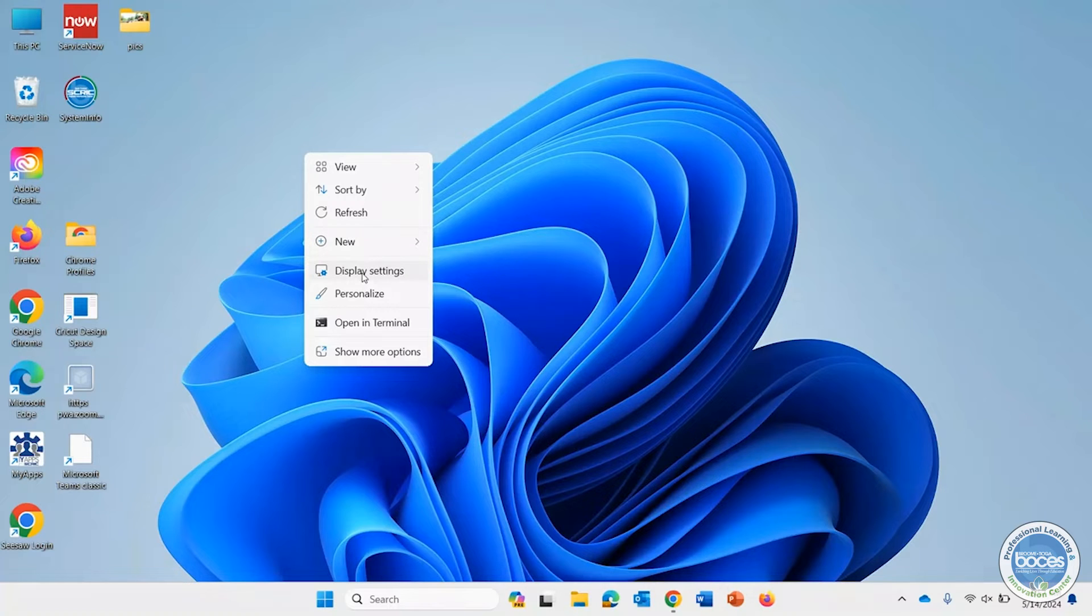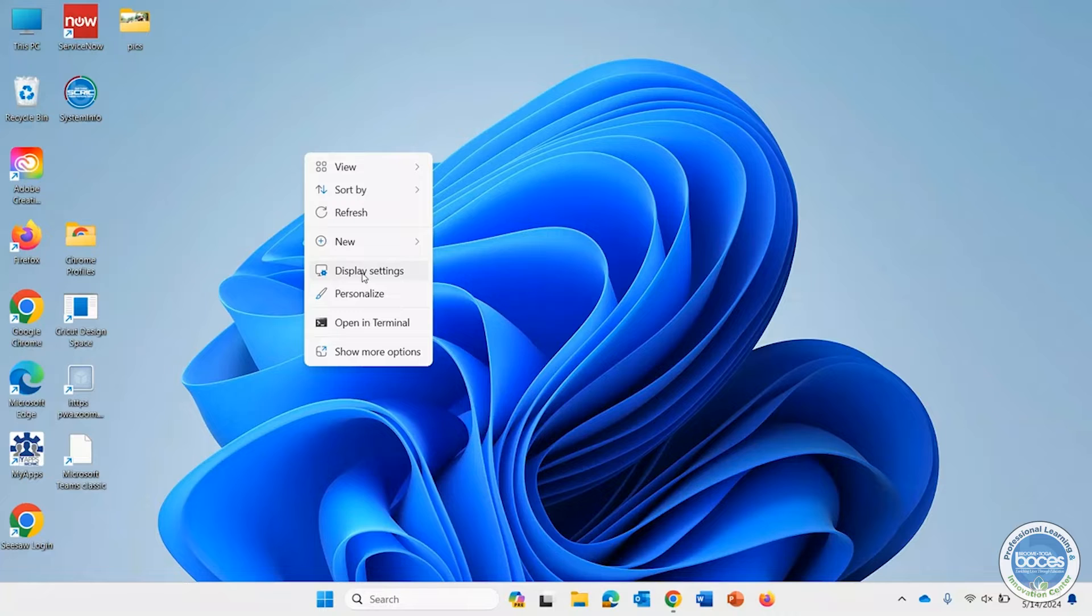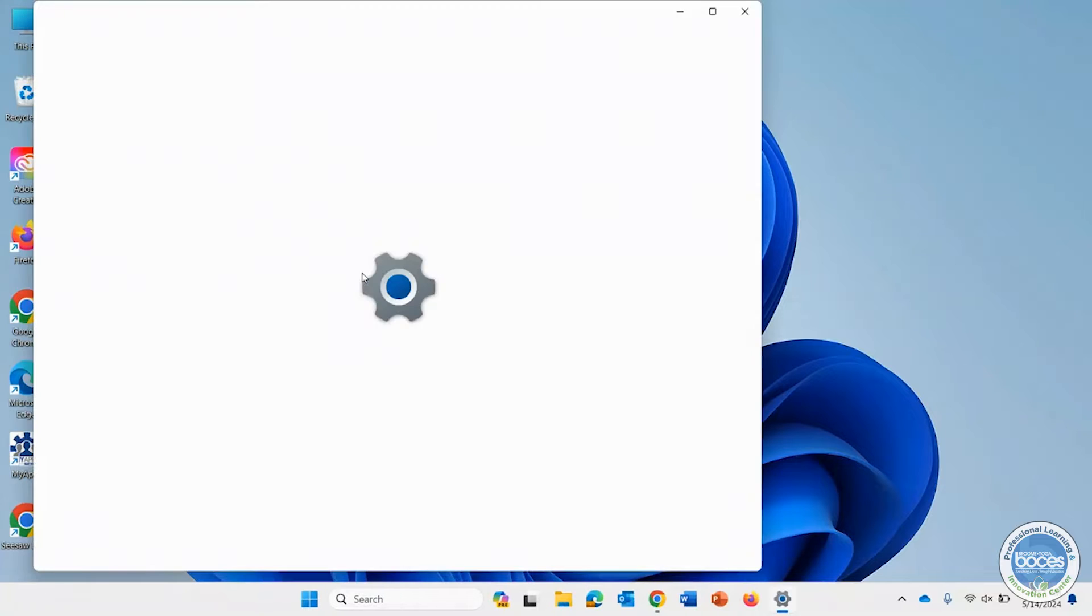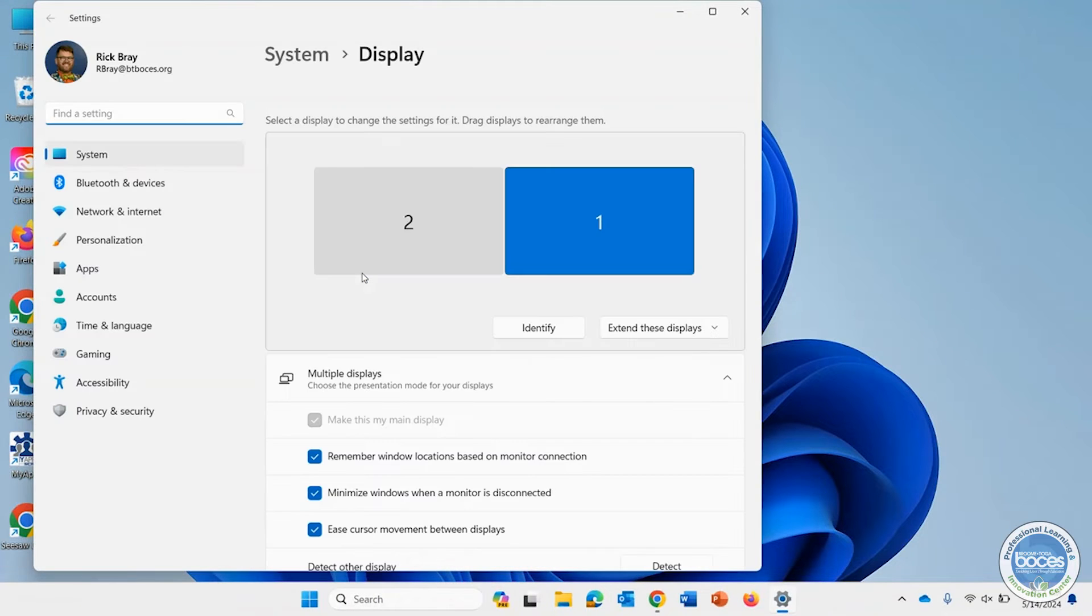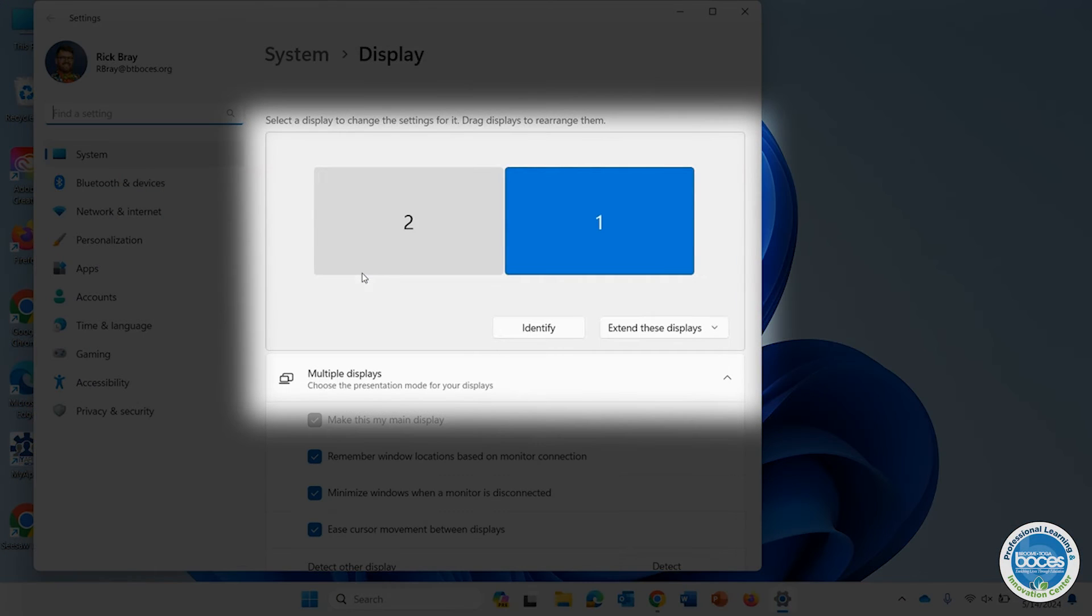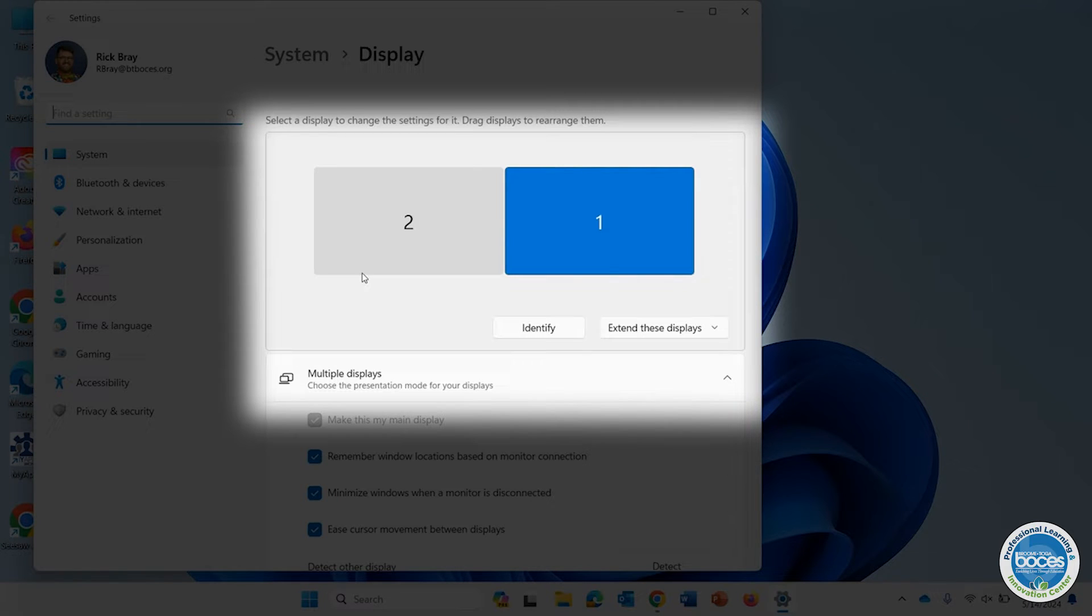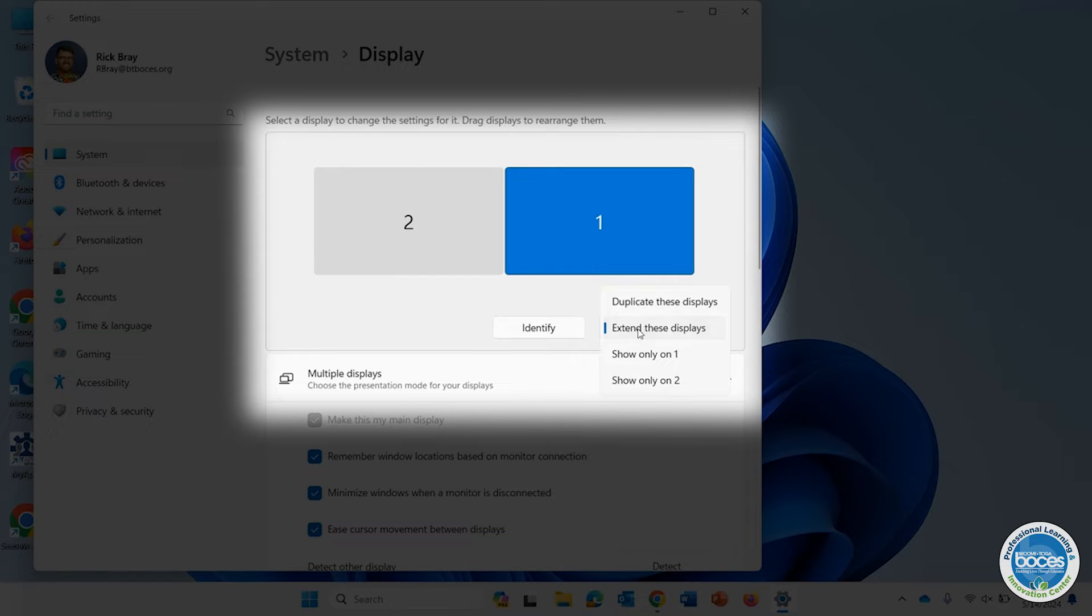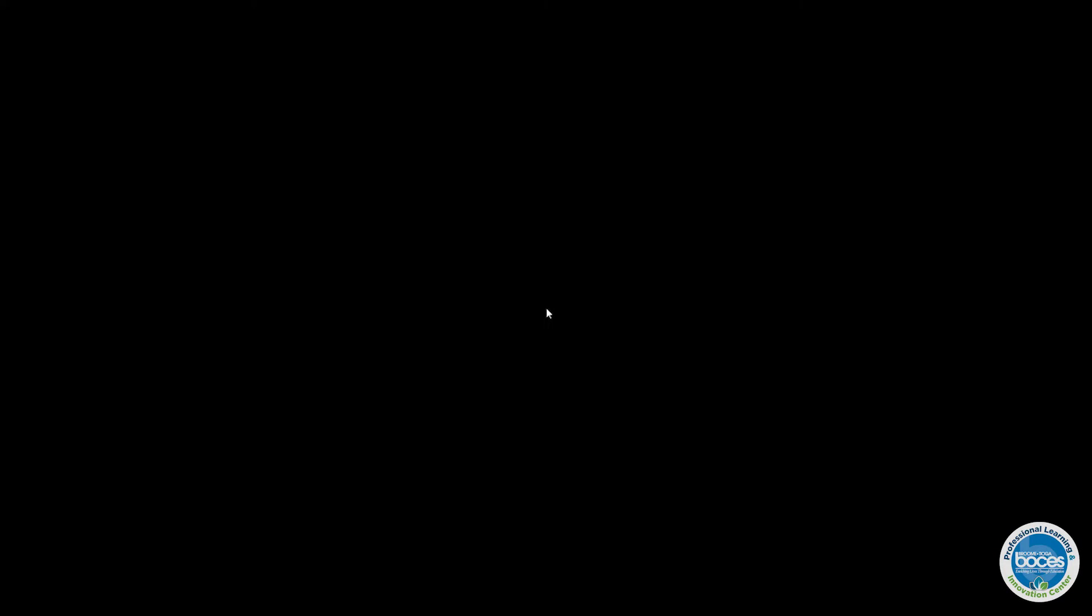You can do this in Personalize too, but this is the way I like to do it. When I click Display Settings, I will immediately see the options - it takes me right to the display part of the system. I can extend the displays, and clicking there will also give me the ability to duplicate these displays, which is often called mirrored where they are the same, or I can only show on screen one or only show on screen two.